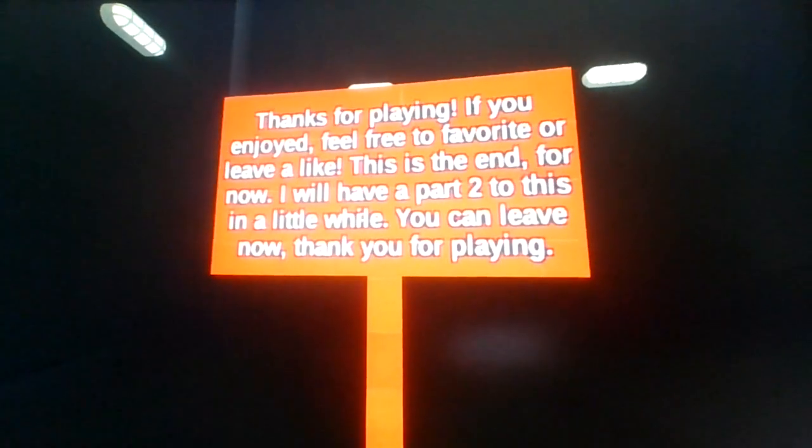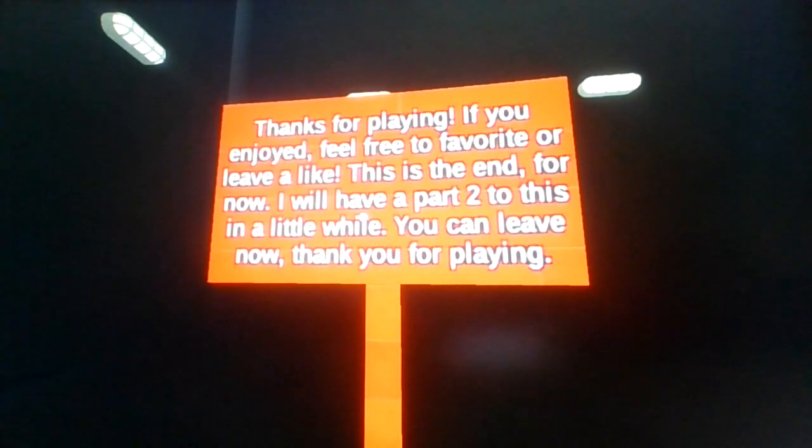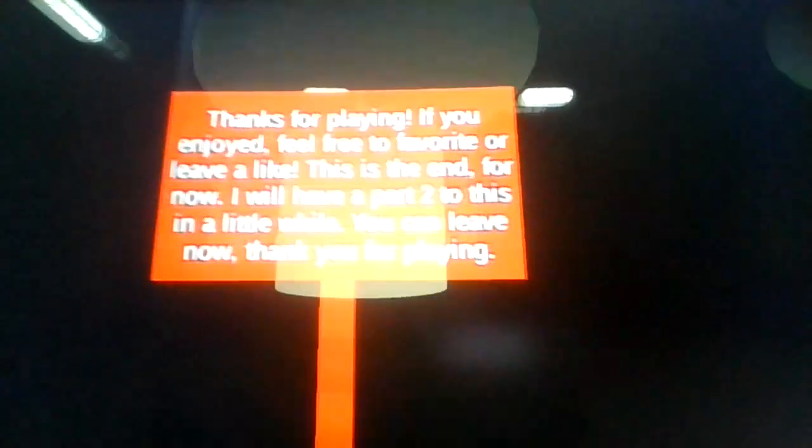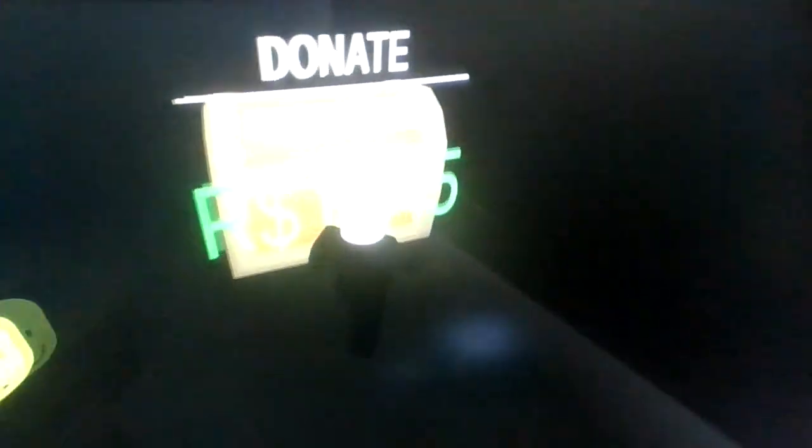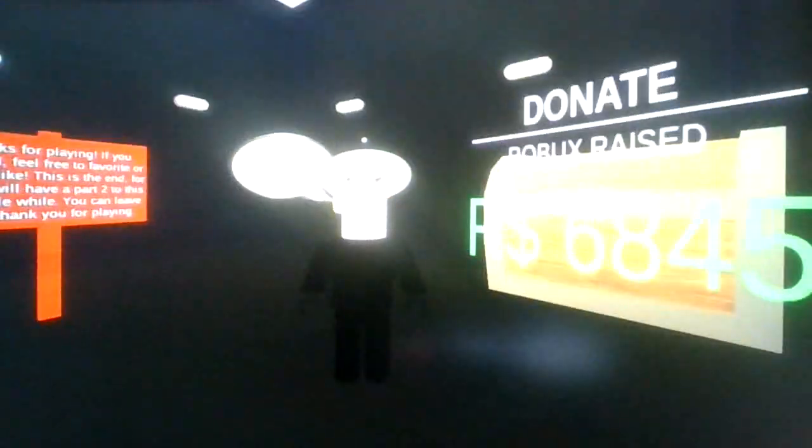All right, thanks for playing. If you enjoyed, feel free to favorite and leave a like. This is the end for now. I will have a part two in a while. You can leave now. Thank you for playing. Yay! Yippee!